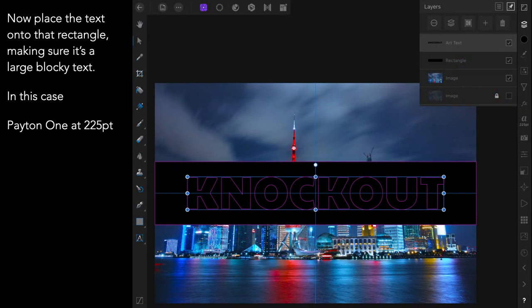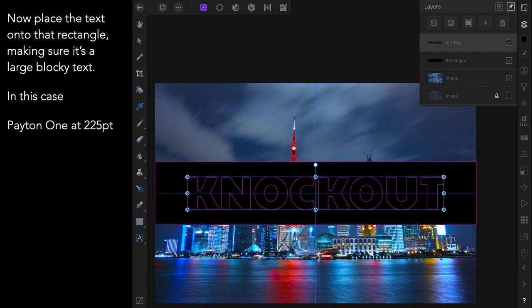Now place the text onto that rectangle, making sure it's a large blocky text. In this case I'm using Payton One at 225 points. And you can see I've got the art text and the rectangle in the two layers above the image there. The image is still hidden and that's okay.